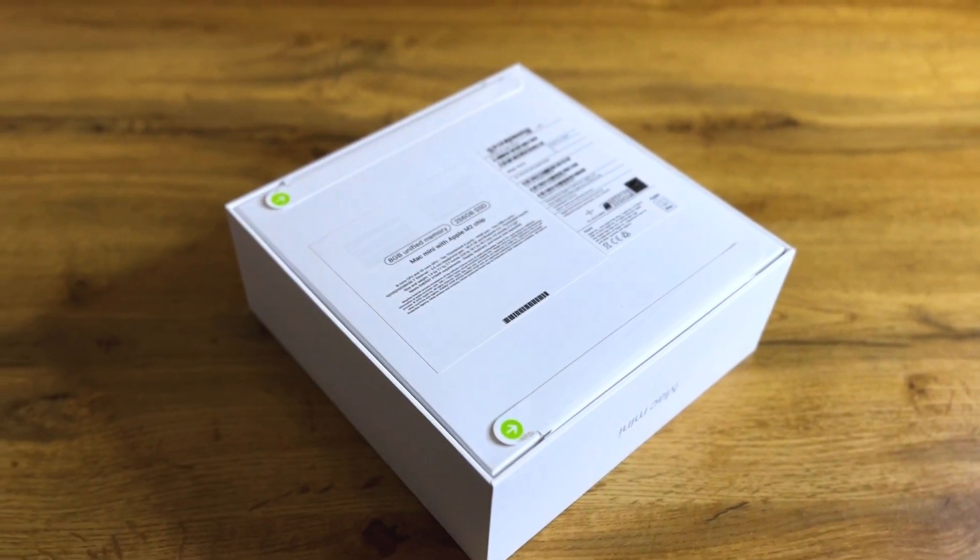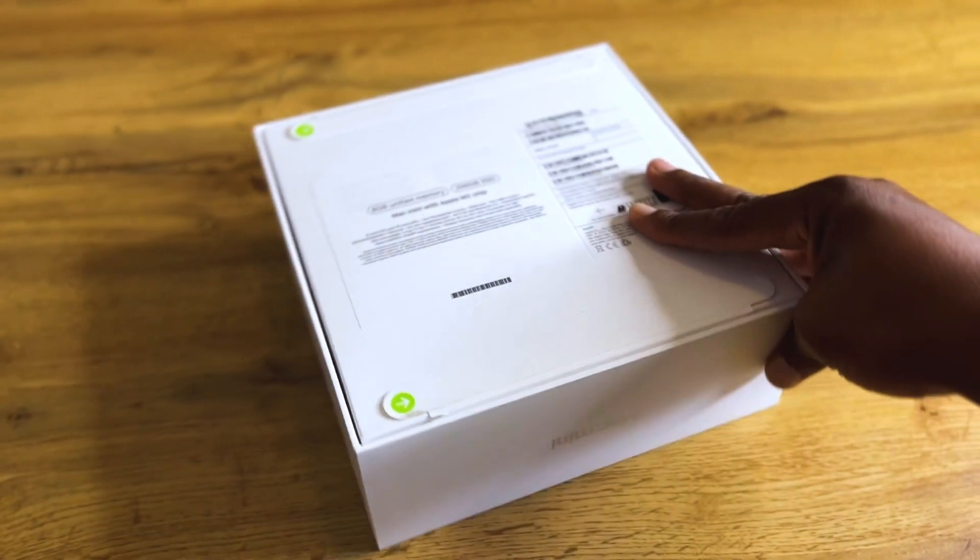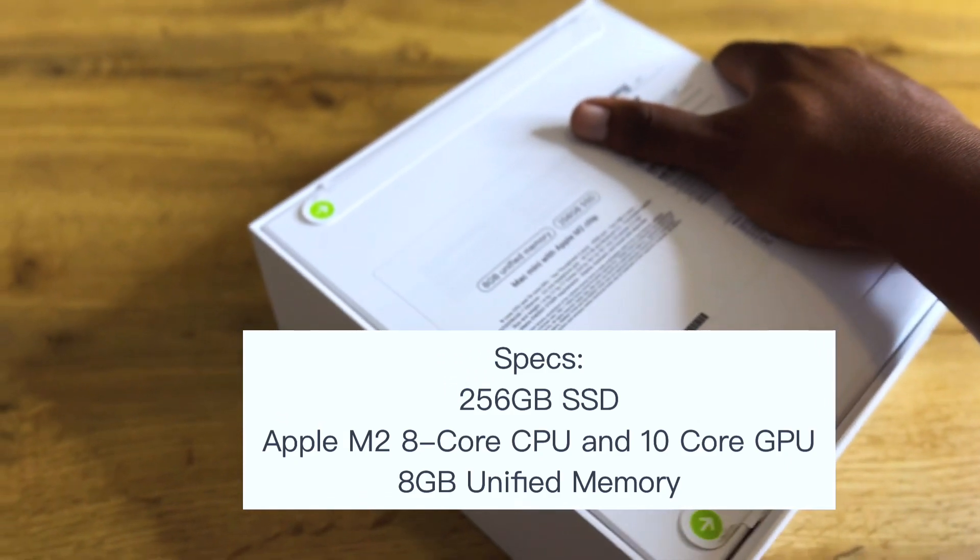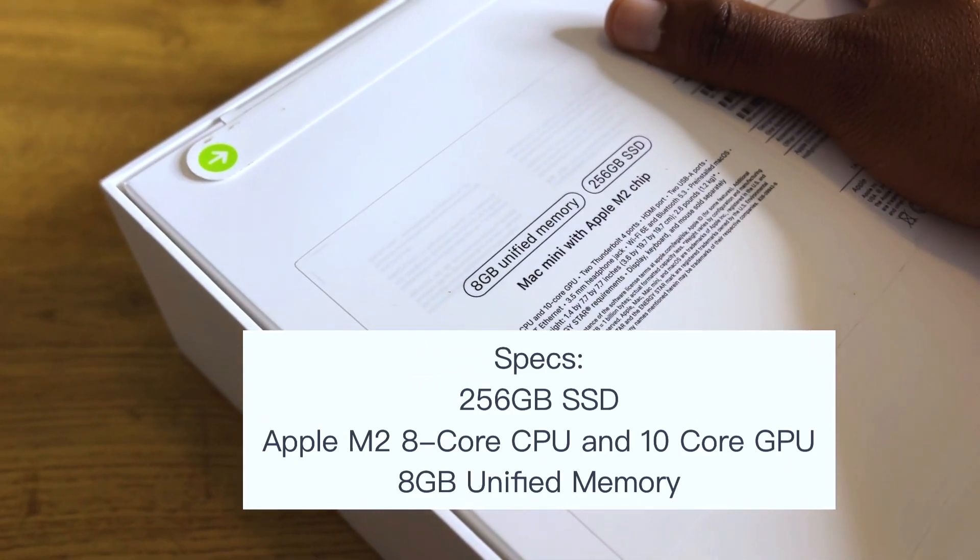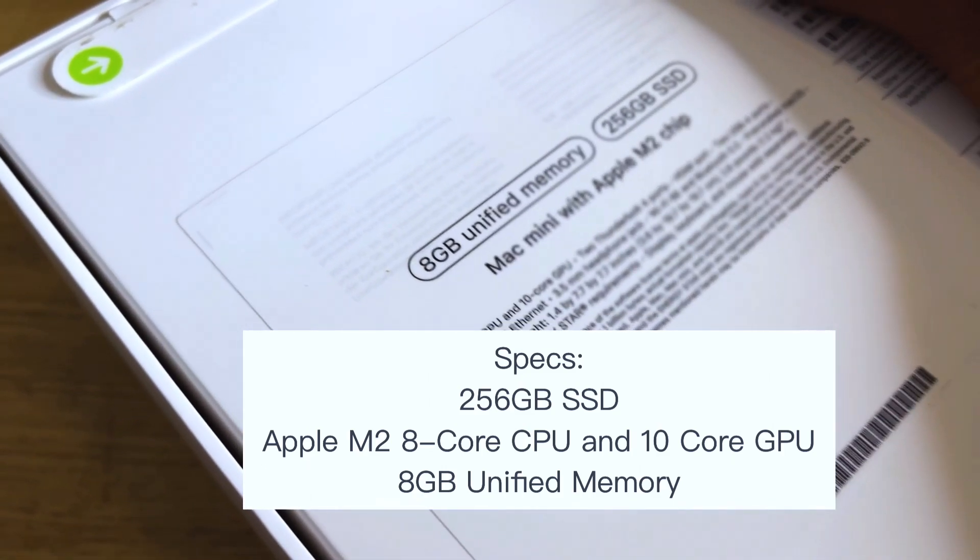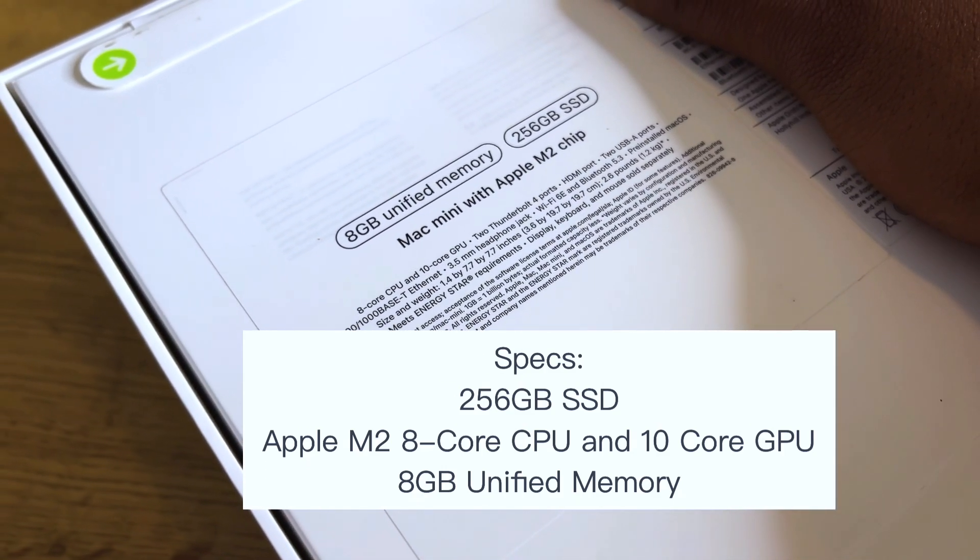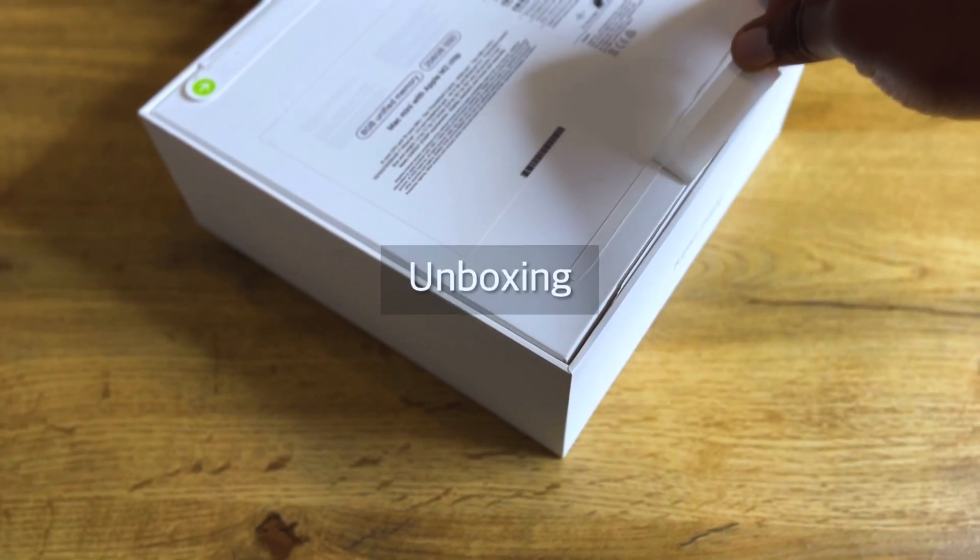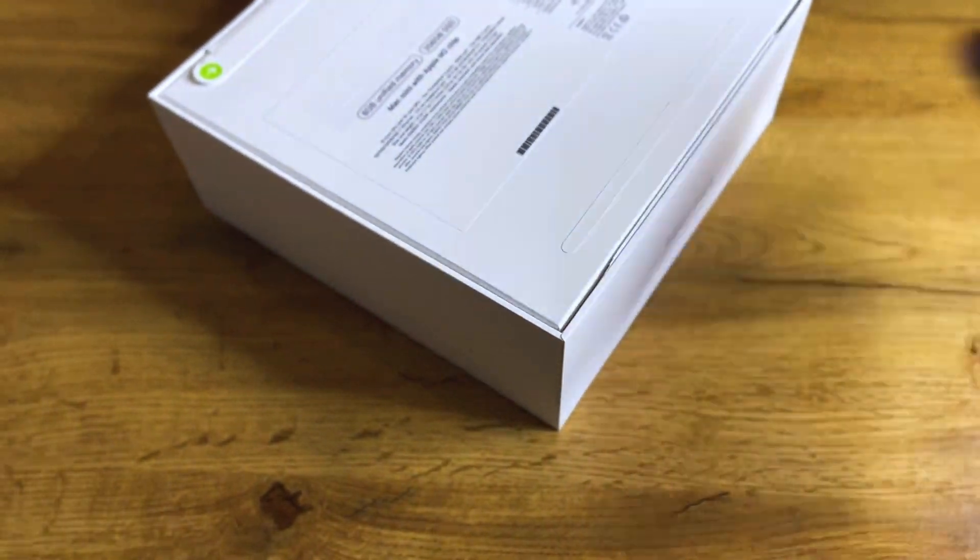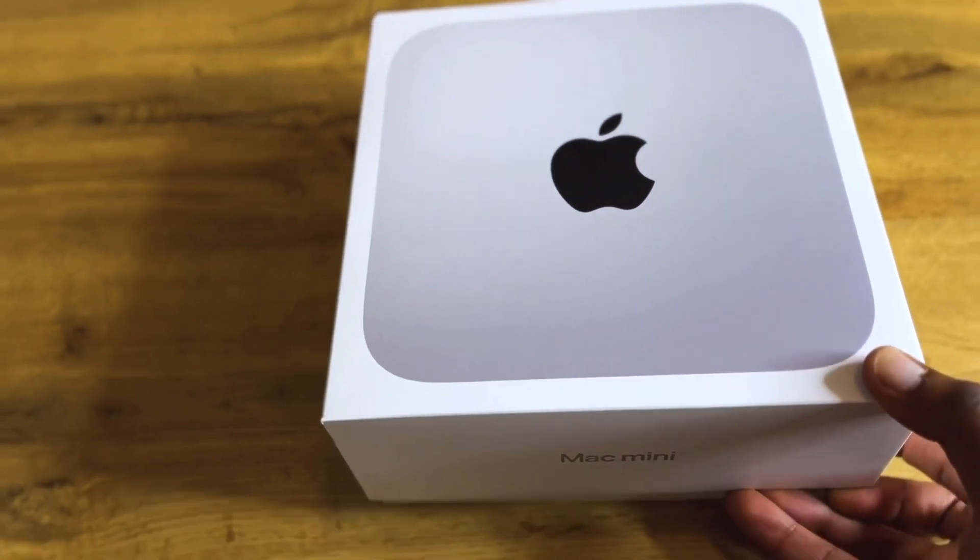At the bottom of the box, that is where you find all of the Mac Mini's details. So this is the base model, 256 gig solid state drive with 8 gig unified memory and 8 core CPU with a 10 core GPU. Now we can open the box by simply peeling off the tapes on both ends.